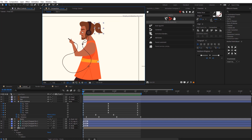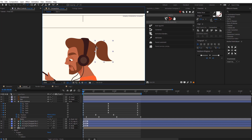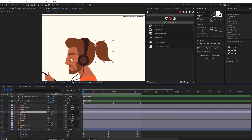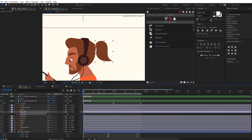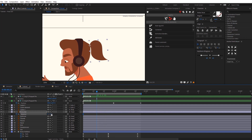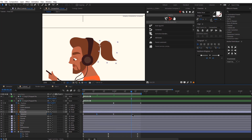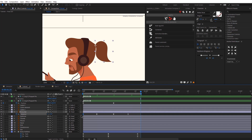Now we will be animating the ponytail. Let's move the anchor point by clicking Y and dragging the pin to the left side. Then find the ponytail layer and we'll animate the rotation. At around this time it should rotate like this, and then at around this time rotate it back like this. Copy and paste that keyframe, move it here, and at the end just copy and paste the first keyframe.